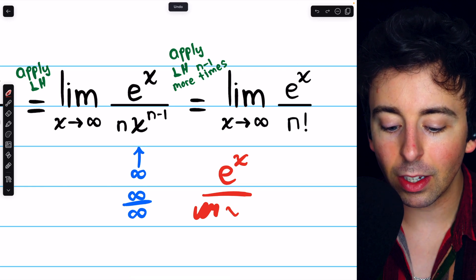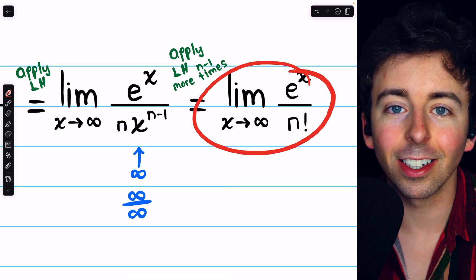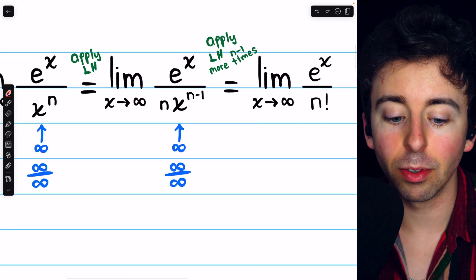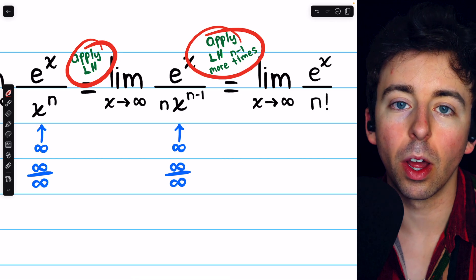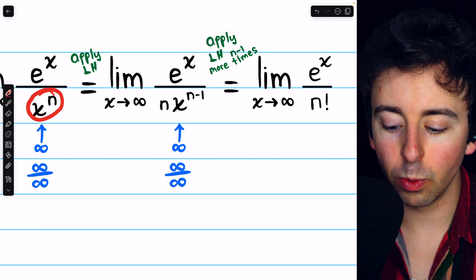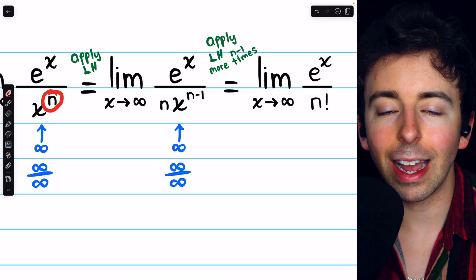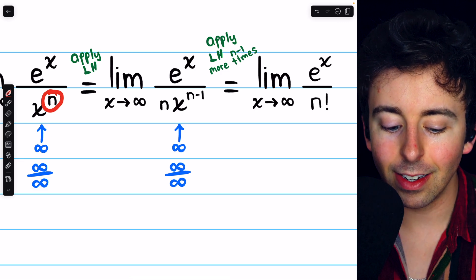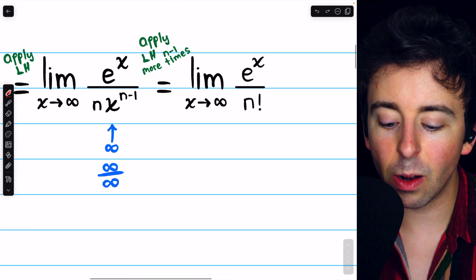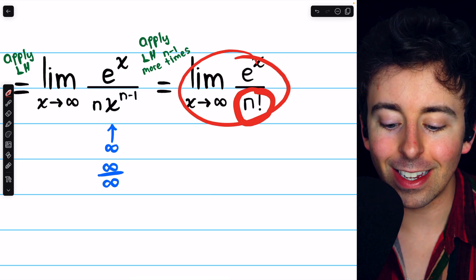But if we apply L'Hôpital's rule n minus 1 more times, we arrive at our final expression. Keep in mind that we've applied L'Hôpital's rule n times total — the first time, and then n minus 1 more times. So after all of that, we'd have x to the 0, which is why you see no x in the denominator, and we would have had all of those reducing exponents multiplied by each other: n times n minus 1 times n minus 2, and so on, all the way down to 1.